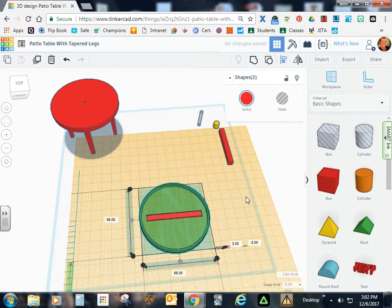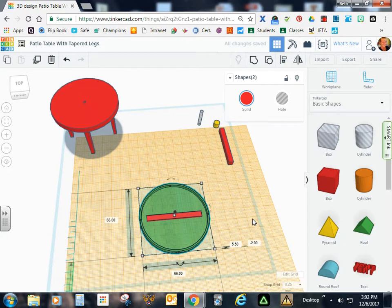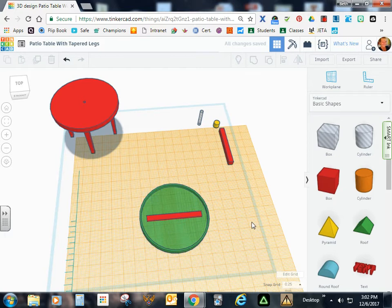And then go ahead and click off because we don't want to be moving all parts of this table right now.